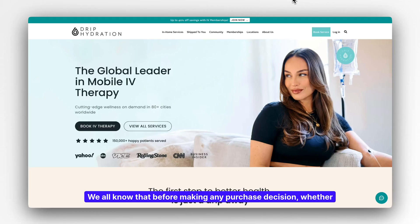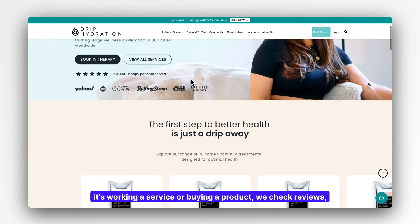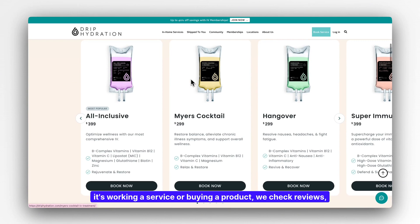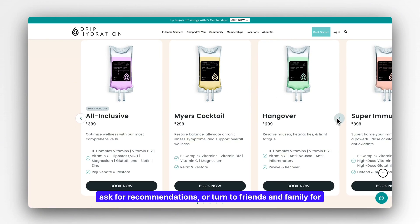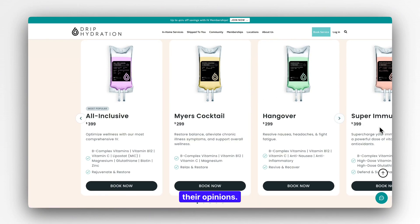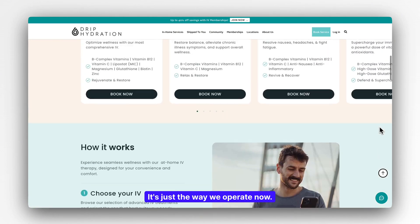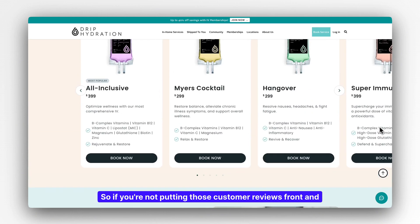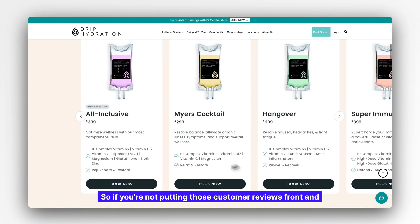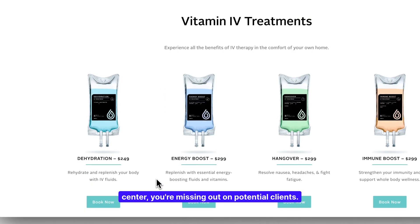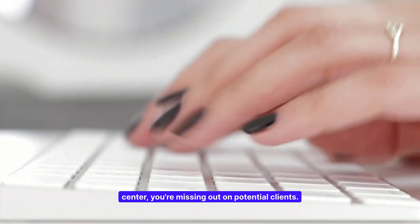We all know that before making any purchase decision, whether it's using a service or buying a product, we check reviews, ask for recommendations, or turn to friends and family for their opinions. It's just the way we operate now. So if you're not putting those customer reviews front and center, you're missing out on potential clients.